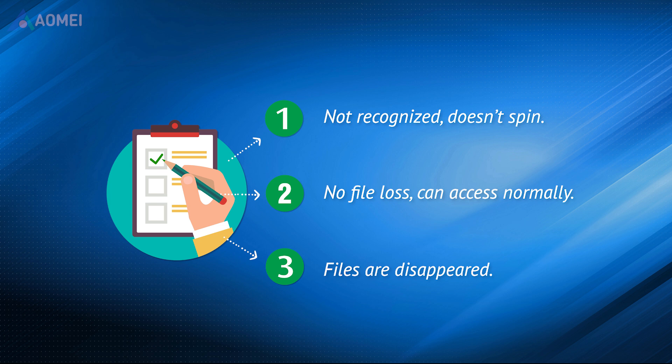Number three, you'll find many files disappeared from the drive. Don't be frustrated. Keep watching to see how to recover files from a dead laptop.